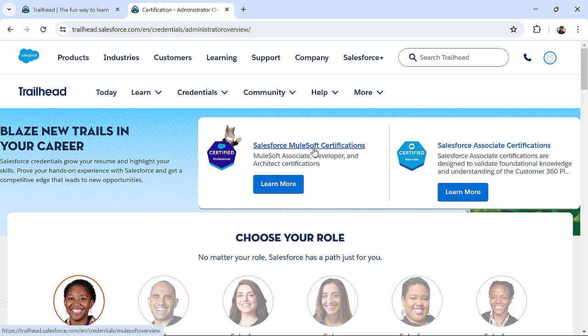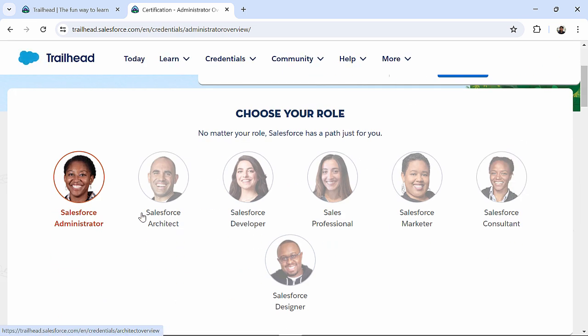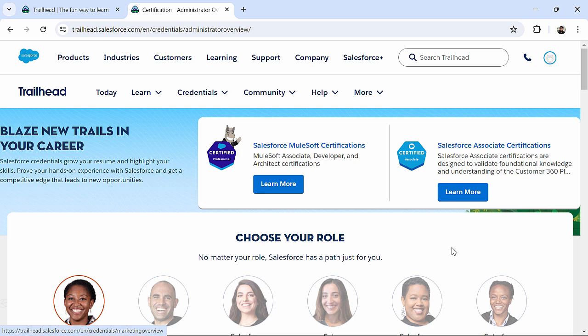Like, you can see Salesforce Mulesoft Certification, Salesforce Associate Certification, Administrator. So, like, if I click on this Salesforce Associate Certification,